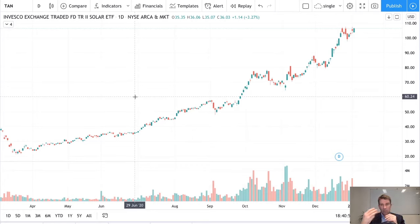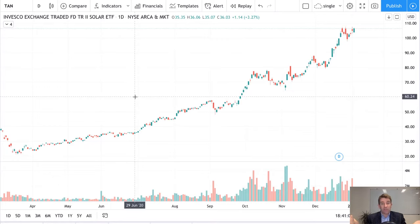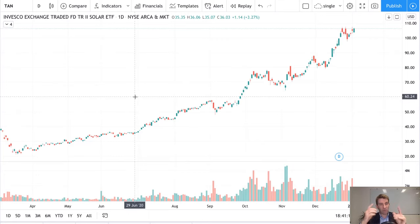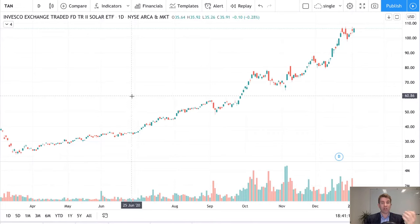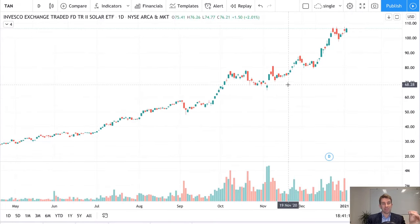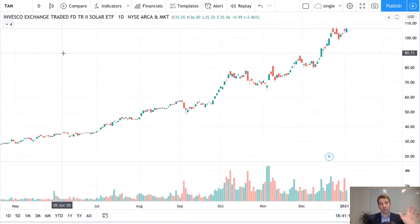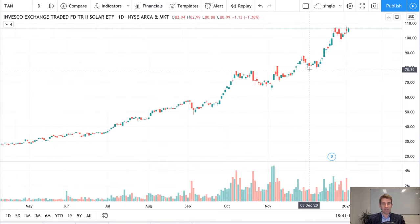I'm going to show you a couple of examples of trades I did take and the exact entries and triggers I used. I've also got a couple I haven't taken, but I'll show you exactly how you'd use specific ways of drawing on the chart to enter the trade. One I didn't take is TAN — the solar ETF.